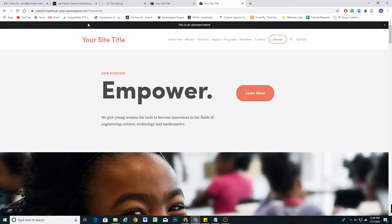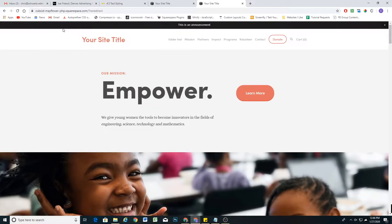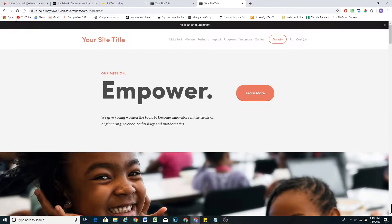So I have an announcement bar enabled here, and when I reload the page, you'll see that the header kind of loads smaller than normal. Having the announcement bar enabled really amplifies this page jump effect where everything starts at the top and then has to jump down to accommodate the announcement bar loading in. This was a question that was asked, so I wanted to quickly make a video to answer it.